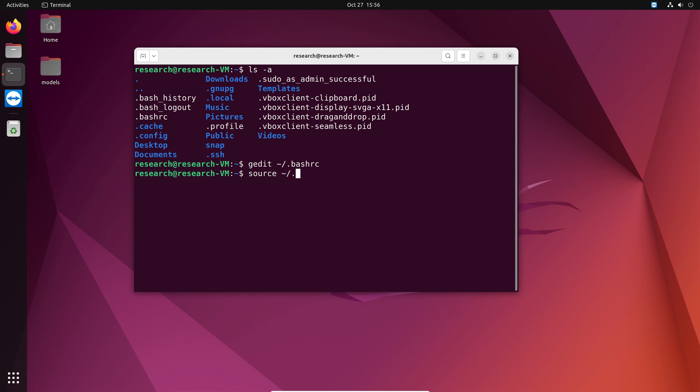And then bash rc. That means the changes that we made are going to be reflected right now. And yeah. So we have that custom text in our prompt. So you can modify your prompt like so.